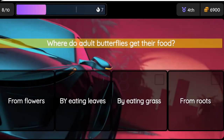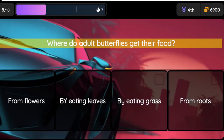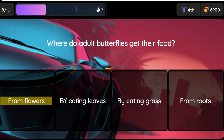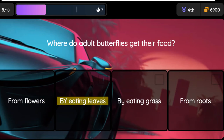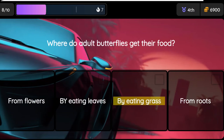Question: Where do adult butterflies get their food? Option one: from flowers, option two: by eating leaves, option three: by eating grass, option four: from roots.